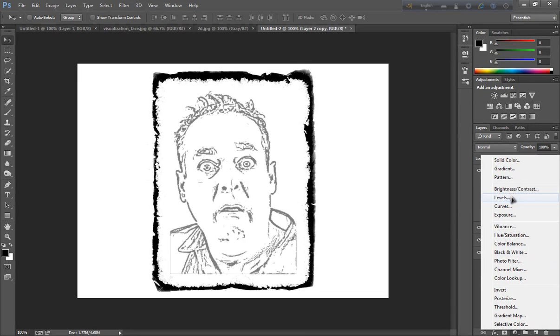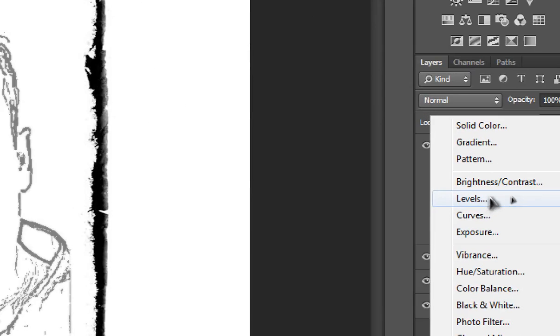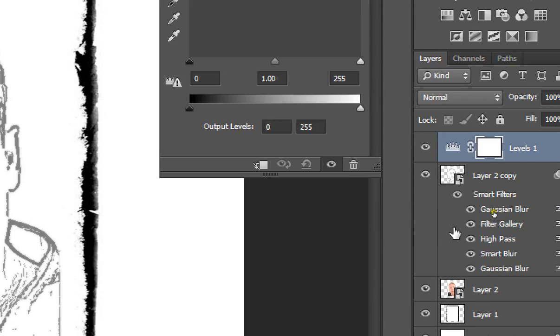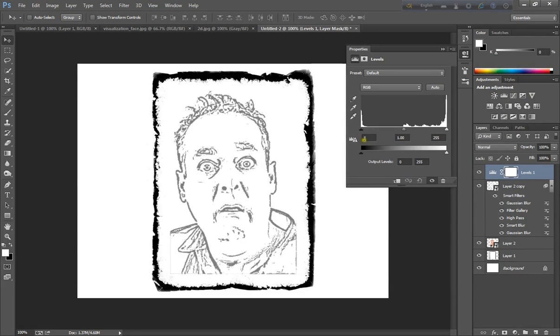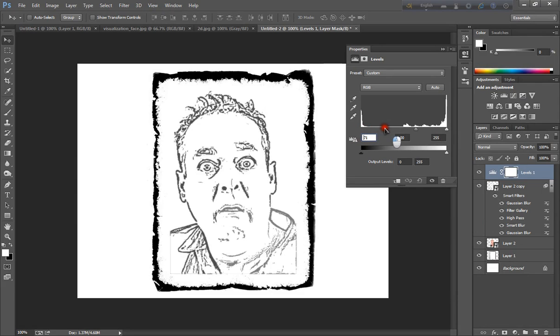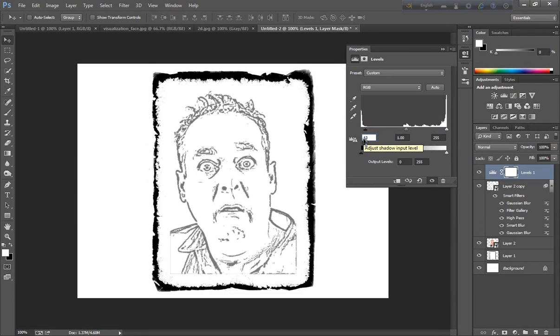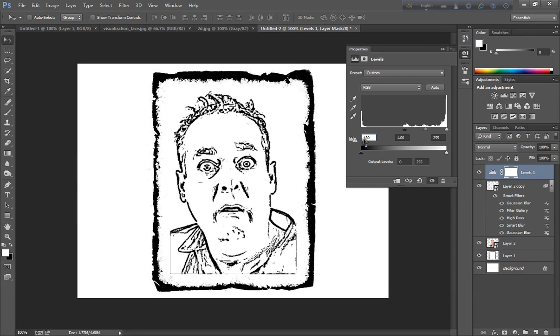Level, and now put 1, 130, and 130. Click ok.